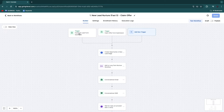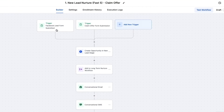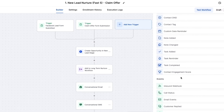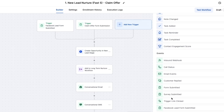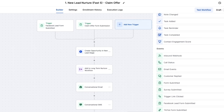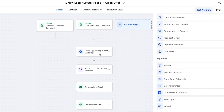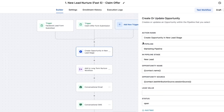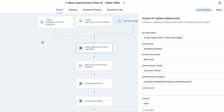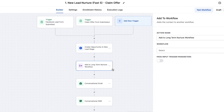You can see the trigger here — it is either Facebook lead form submitted or claim offer form submission. However, you can also add triggers yourself. They have a bunch of different ones right here: form submission, trigger link clicked, TikTok form submitted, or any of the others. Then after that, a new opportunity is created in the new lead stage, which basically happens in your pipeline so they will be in your GoHighLevel account. Then they will be added to the long term nurture workflow, which is already set up as well.